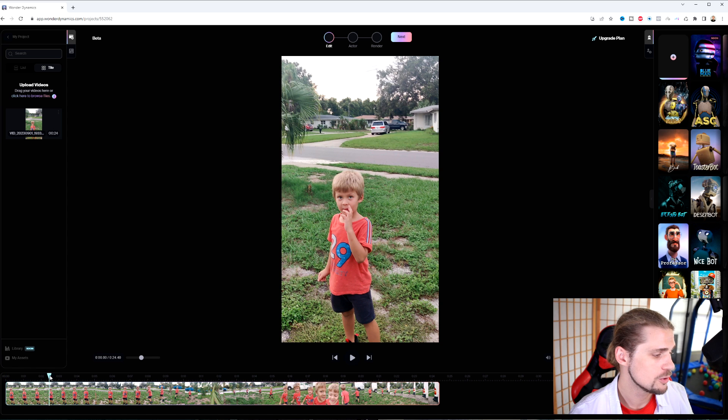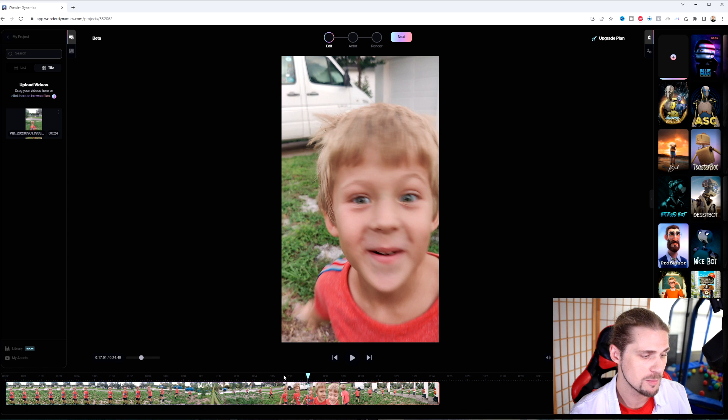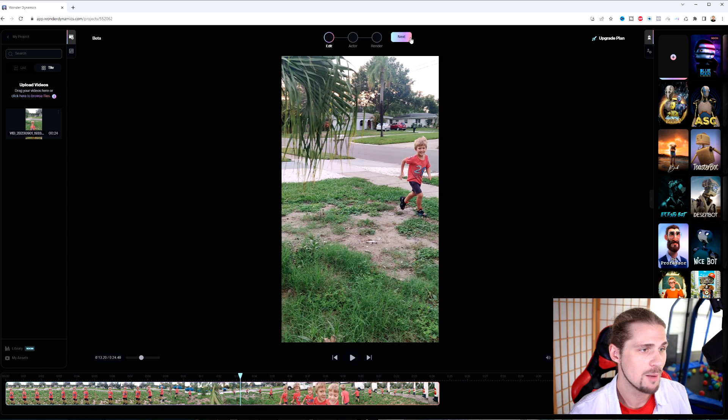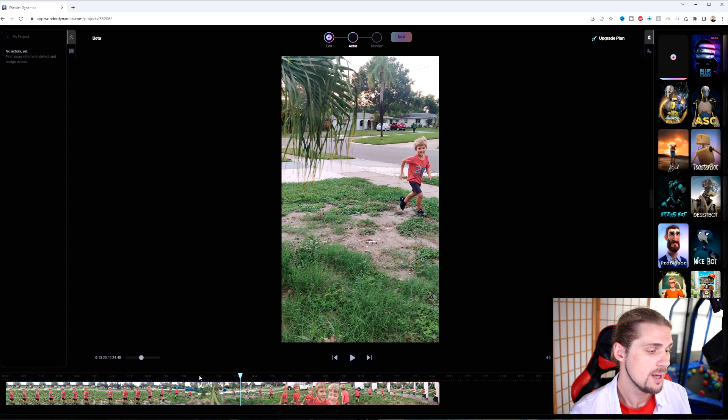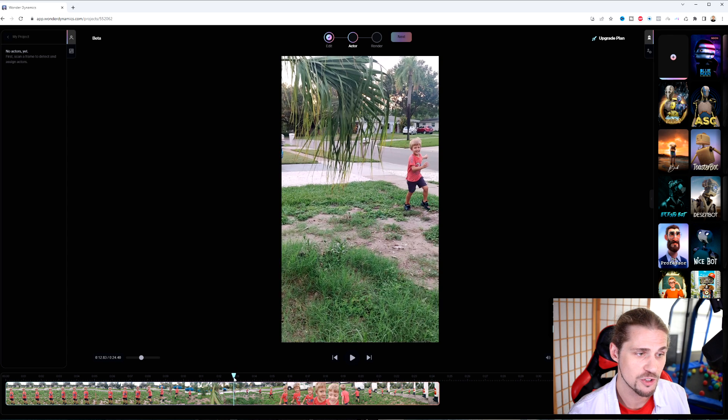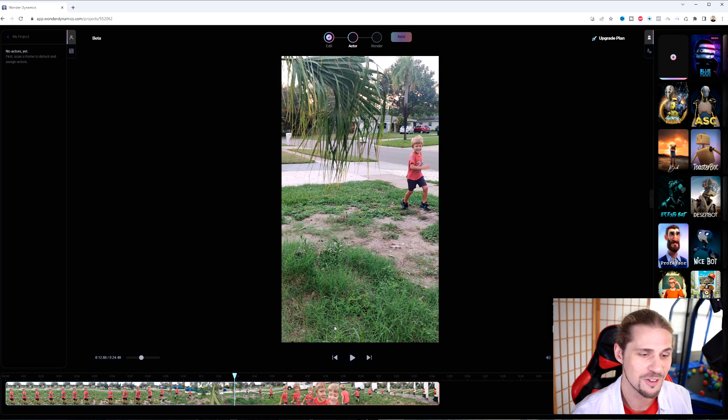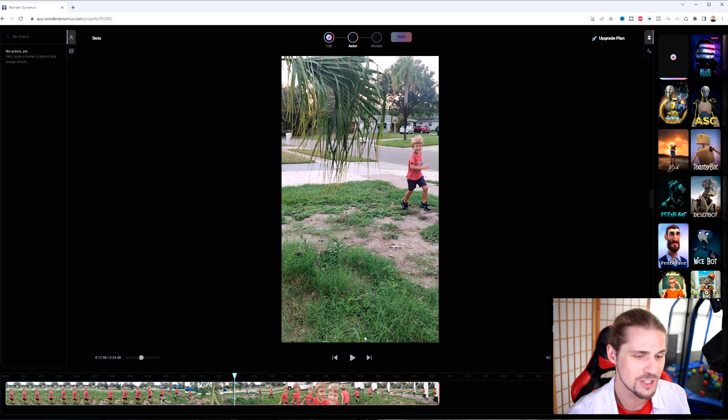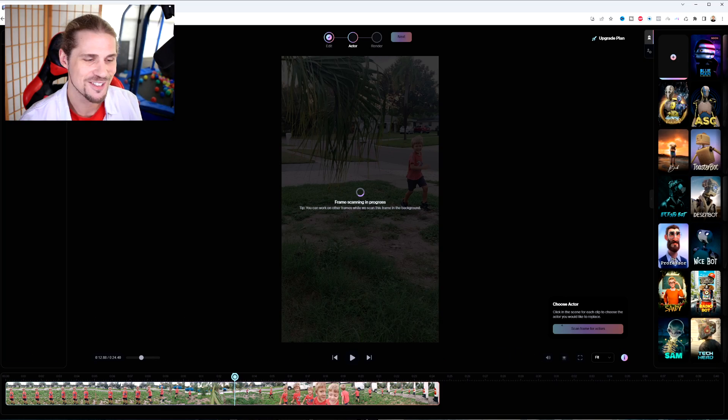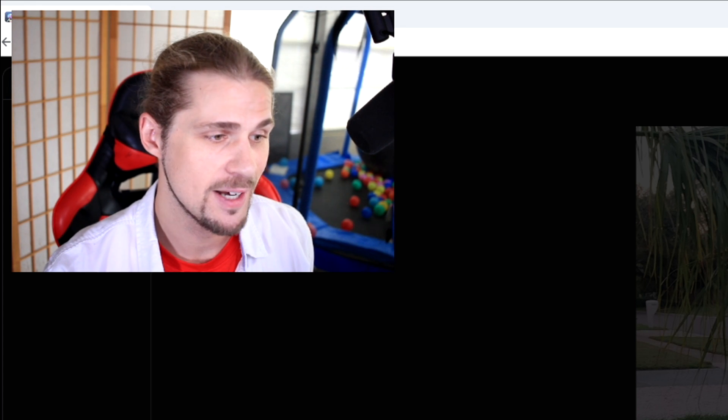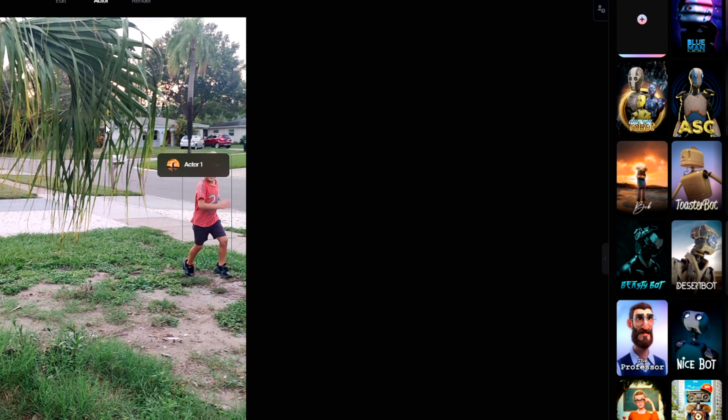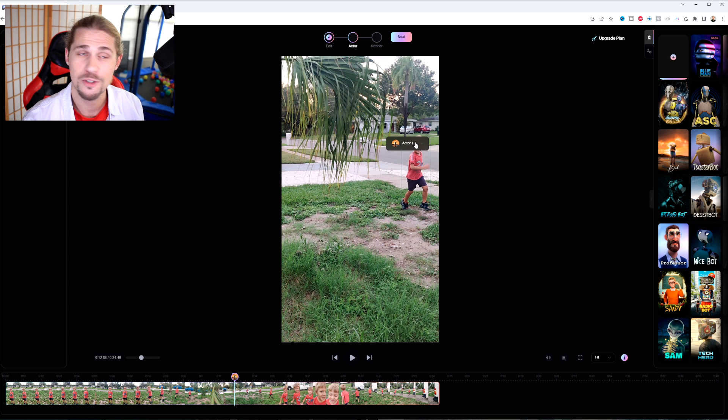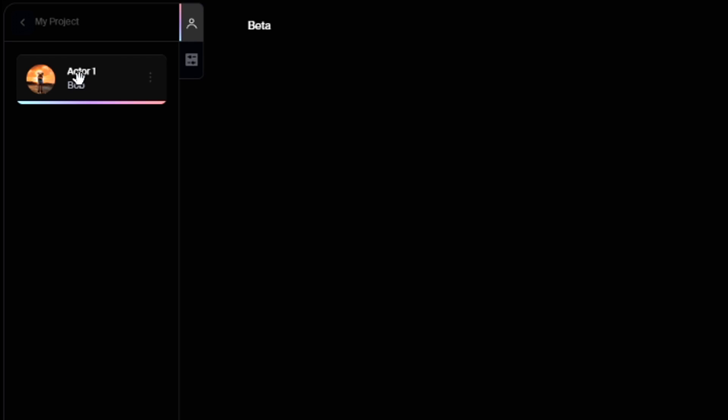Once you do that, you have a simple editor here where you can go around and trim if you want to. I'm just going to go ahead and click next up here at the top so I can actually select my actor. What you want to do is you want to get to any frame that has the actor that you want to then show or swap out for a CG character. Alright, scan frame for actors. There we go. And once it scans the frame, it's going to look for any of the people that it can find in there. And it's going to allow you to select them. And literally, you can just drag and drop a different CG character right there onto it. You'll notice up in the top left in the project, it'll show you the actor and, of course, the character that you're using for it.